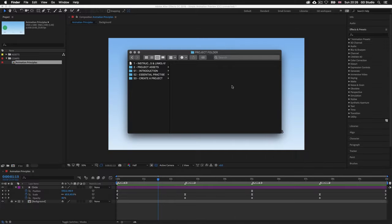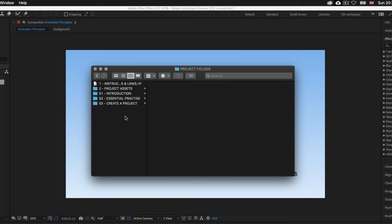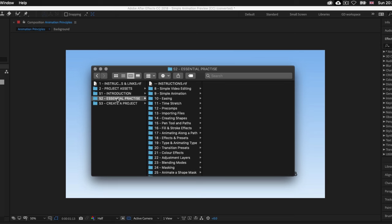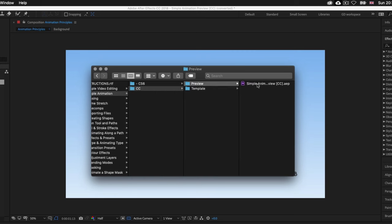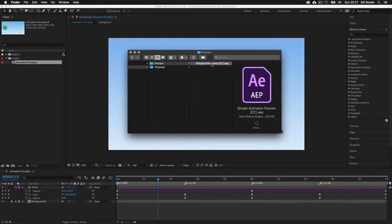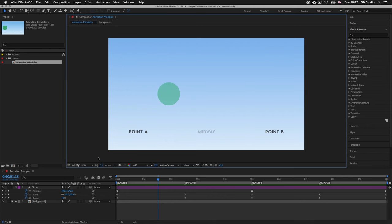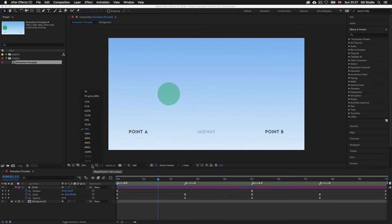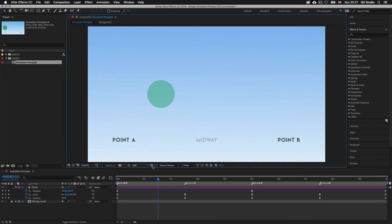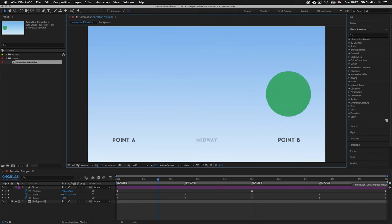With the project folder open, click into the S2 essential practice folder, then into folder 9 simple animation, then into the preview folder, and open the simple animation preview After Effects file. You'll have the same document I have open here. This is a simple animation that is 10 seconds long, and we know this because we can see the seconds displayed in the time ruler at the top of the timeline panel.